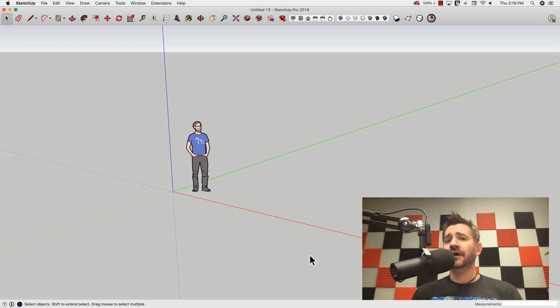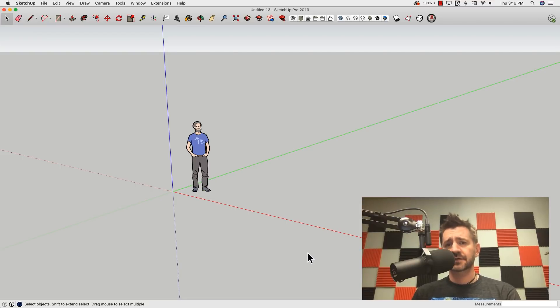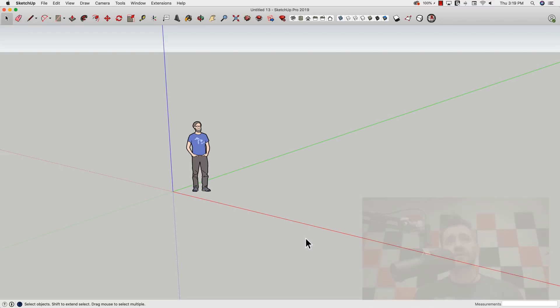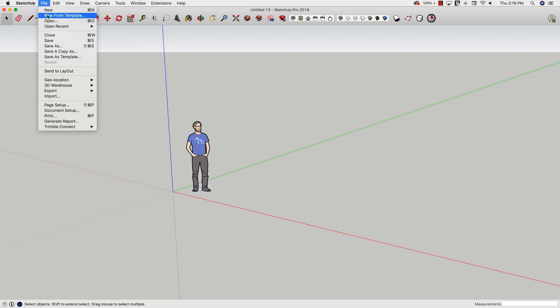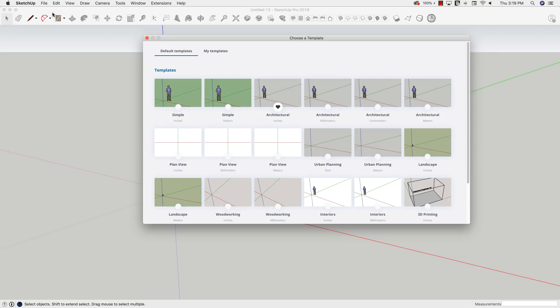So let's hop right in. To start a new model on a new template, if I go to File > New, I'm going to get the standard new template, and this is my default template right here. If I want to choose what template I want to use, I'm going to go up to File, and rather than hit New, hit New from Template, and that's going to bring up the default templates.